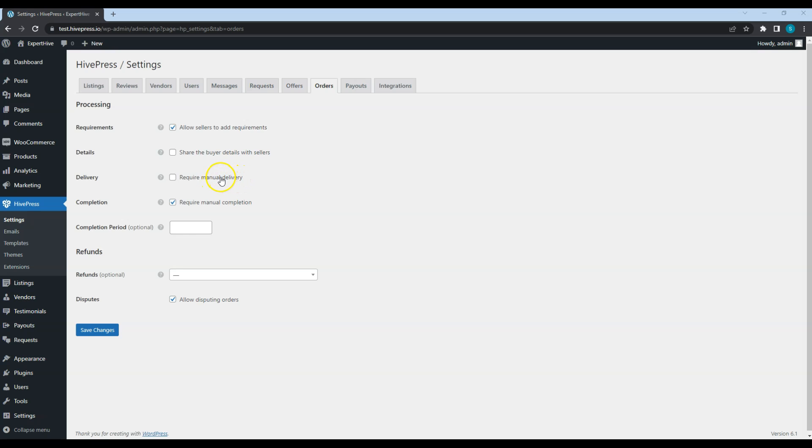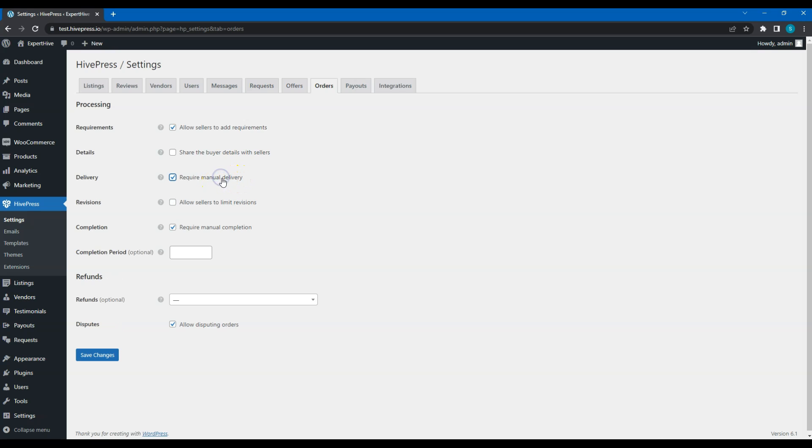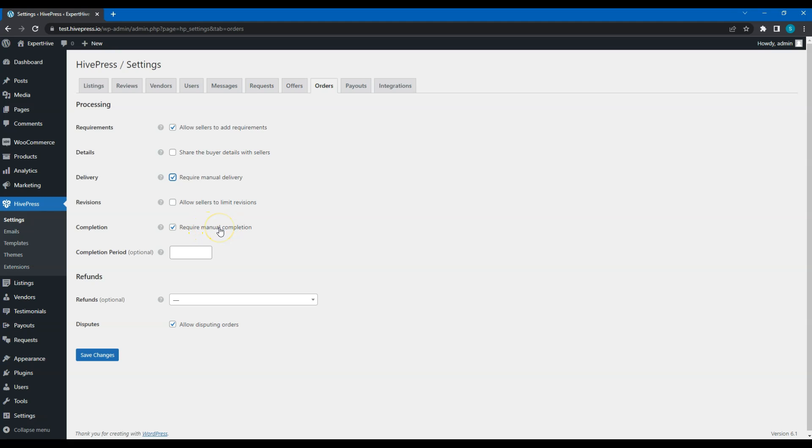Enable this feature if you want to require service providers to mark their orders as delivered when they finish. Also, you can set how many revisions of an order a customer can request. If you enable completion, customers will have to mark orders as completed manually before the service provider receives the funds. Also, in case some customers forget to mark the order as completed, you can set some auto-completion period here. Please note that the auto-completion period starts from the moment when a service provider marks the order as delivered.